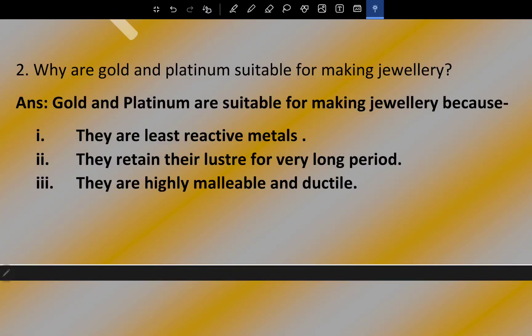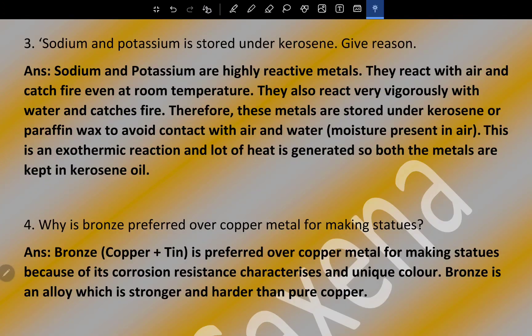Question number two: why are gold and platinum suitable for making jewelry? Gold and platinum are suitable for making jewelry because they are least reactive metals, they retain their lustre for a very long period, and they are highly malleable and ductile.